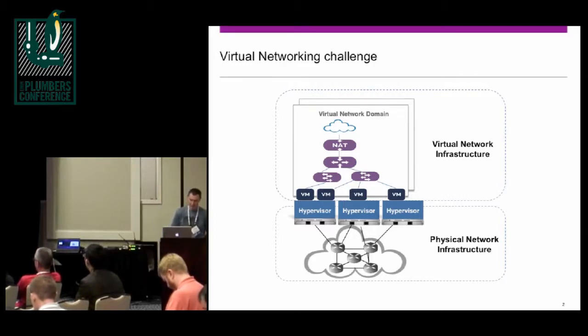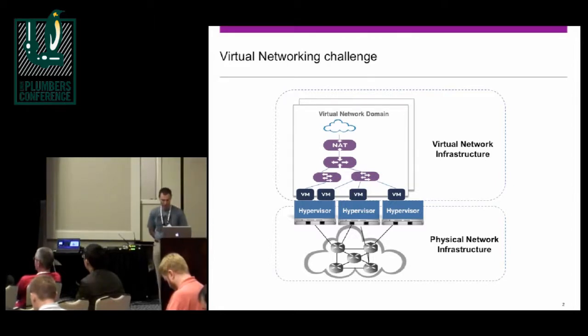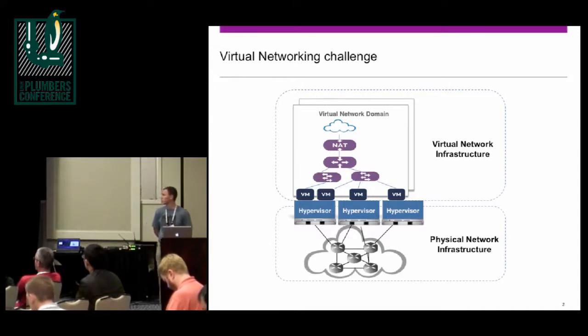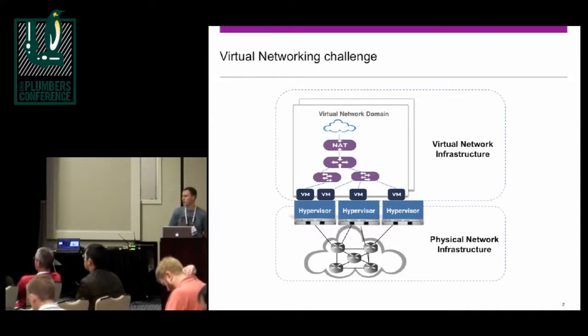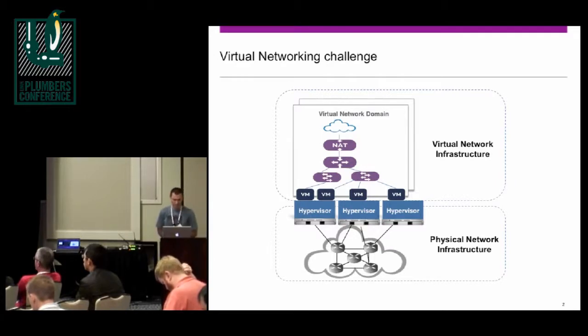We believe that they need to be easily deployable and distributable across hypervisors. Today, a distributed virtual bridge is not a novelty. VMware did it in the past; others have done it.